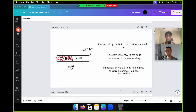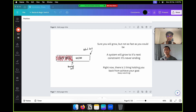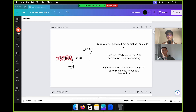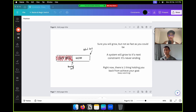Sure, you will grow if you focus on other obstacles, but not as fast as you could. You may think you're growing at 100%, but you're actually only at 40%. Your actual limit is 60% more. A system will simply grow to its next constraint — it's never ending. Once you solve the constraint, another appears. Right now there is one thing, that dark shadow in the corner — there is one thing holding you back and I'll teach you how to find and slay it.